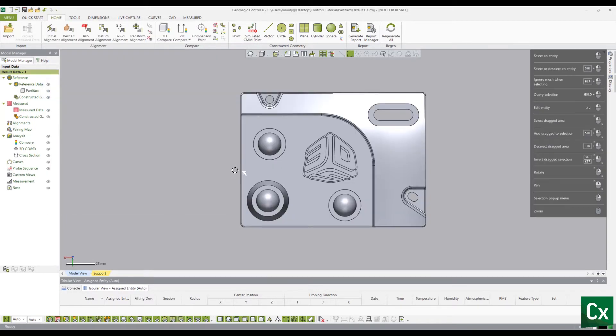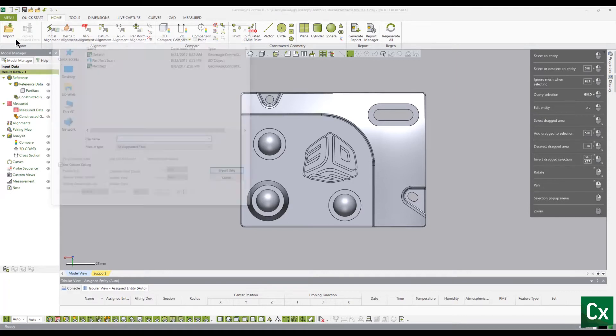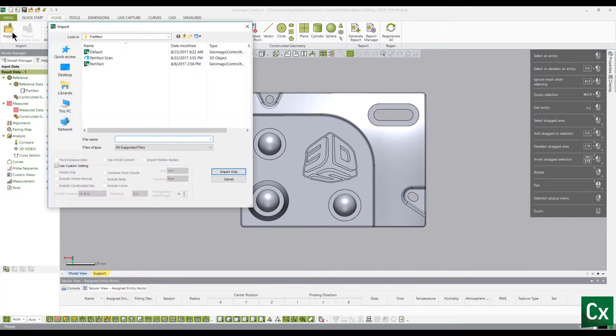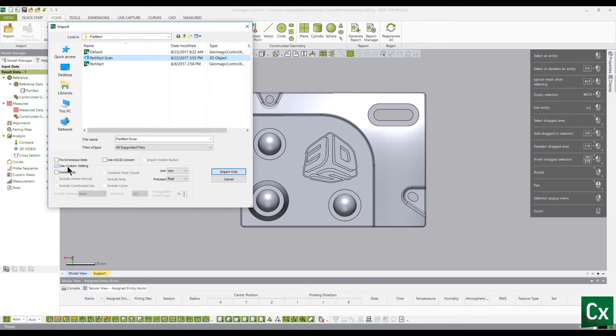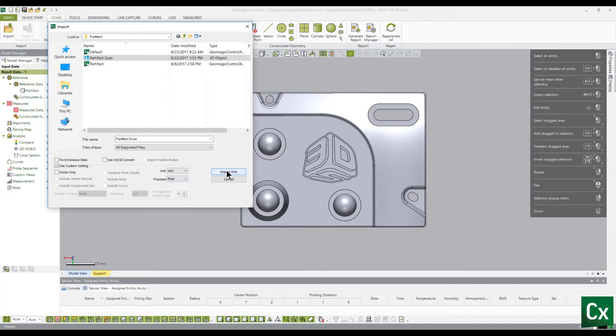Repeat this process to import your measured data. In addition, check the Use Custom Settings box to change the import parameters if needed. Note that any measured or point cloud files will automatically be set as your measured data.